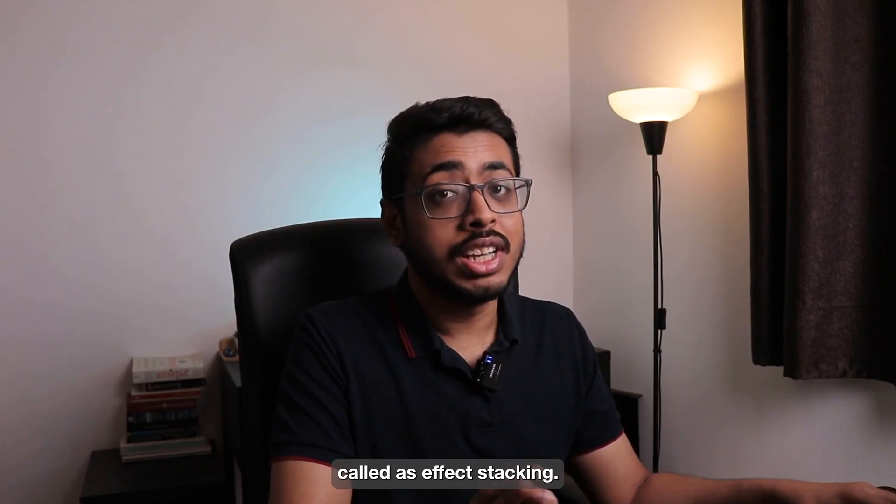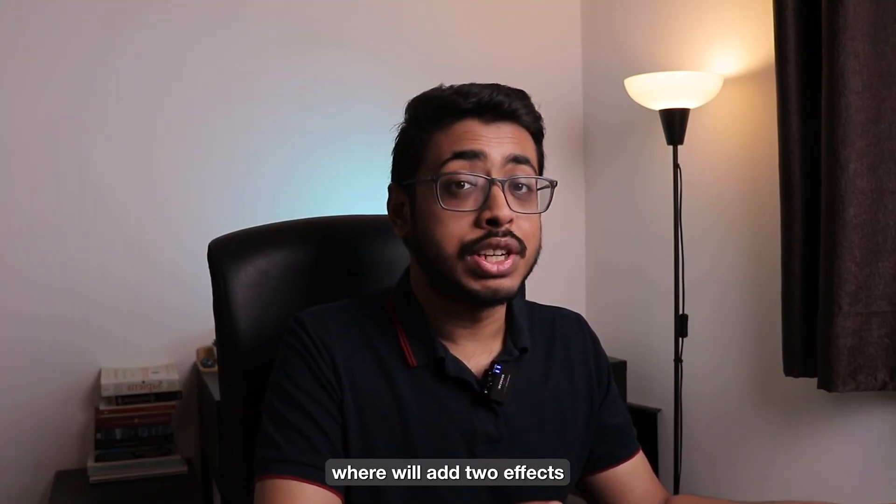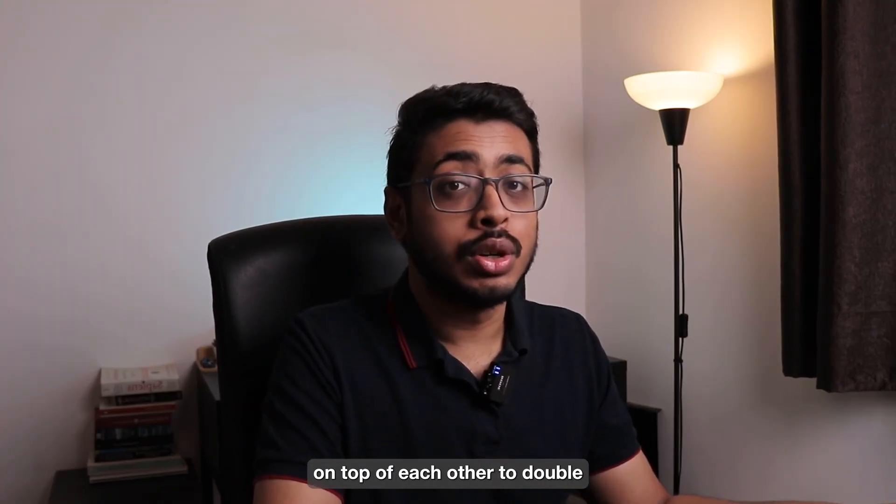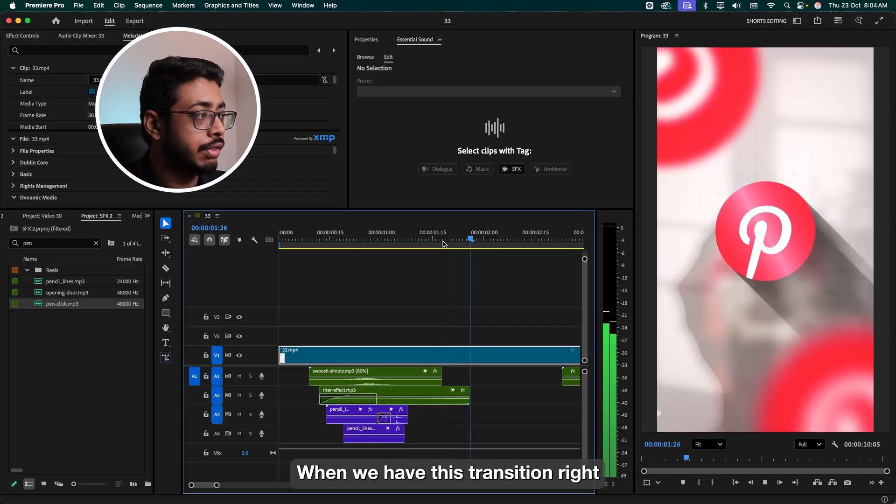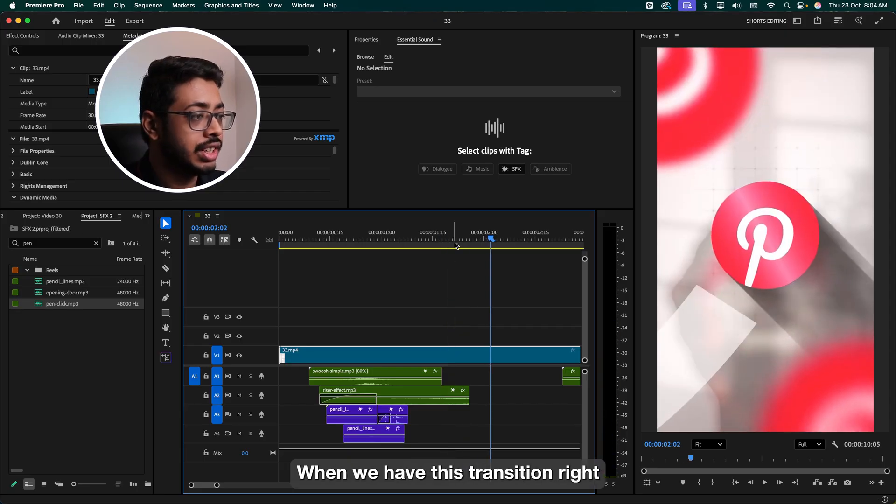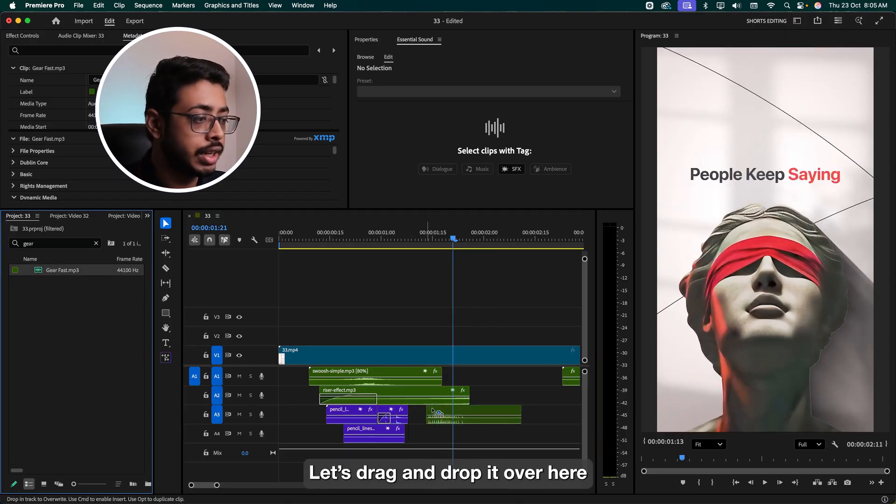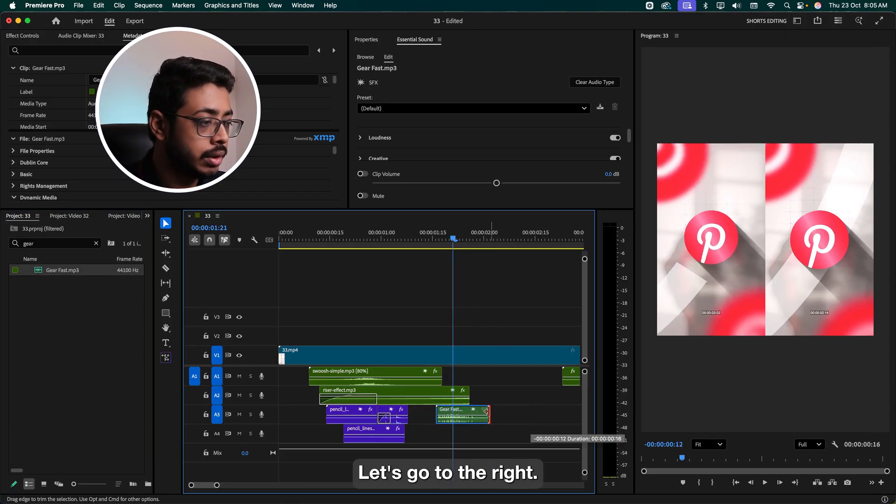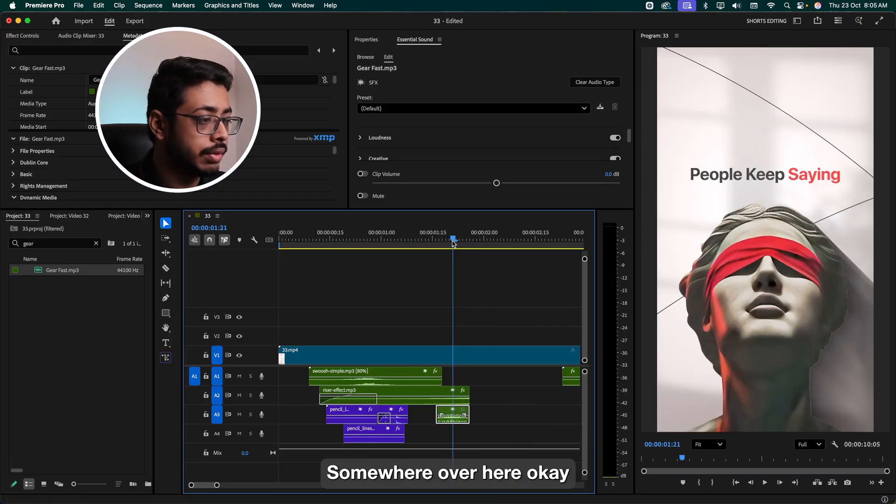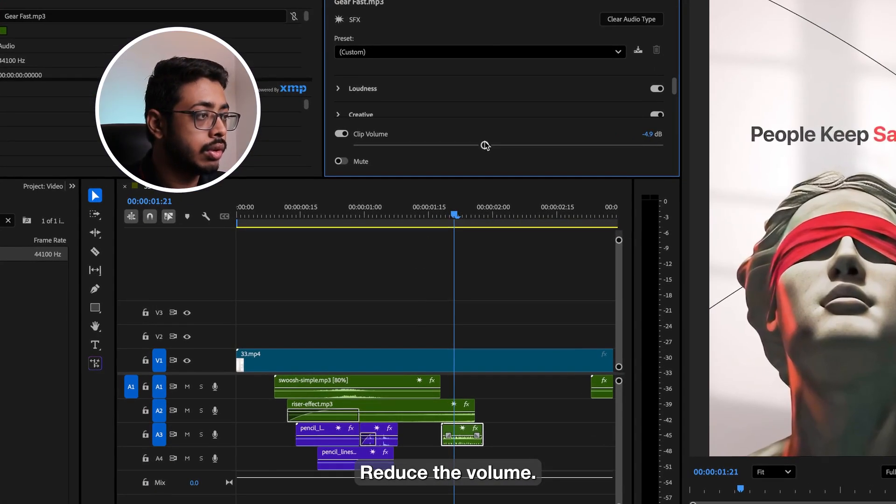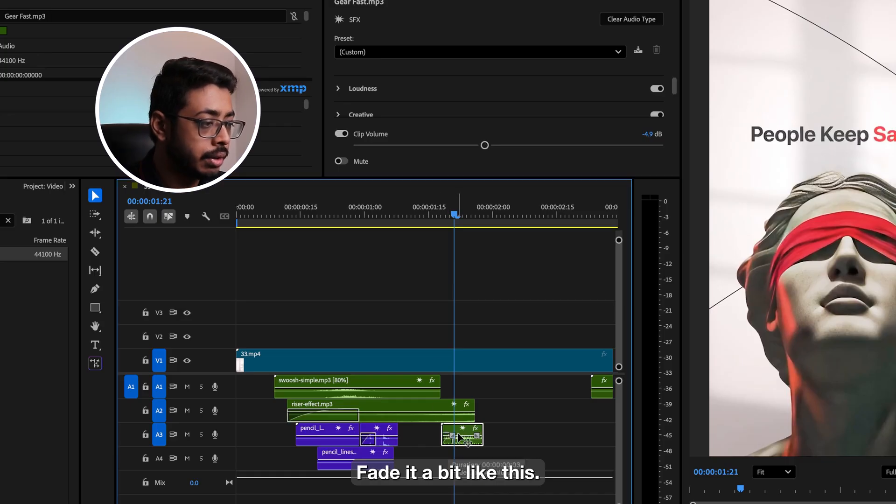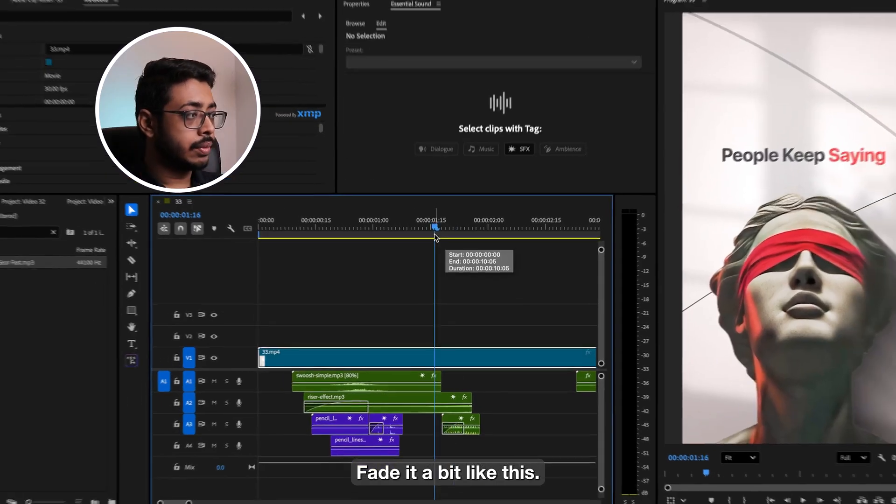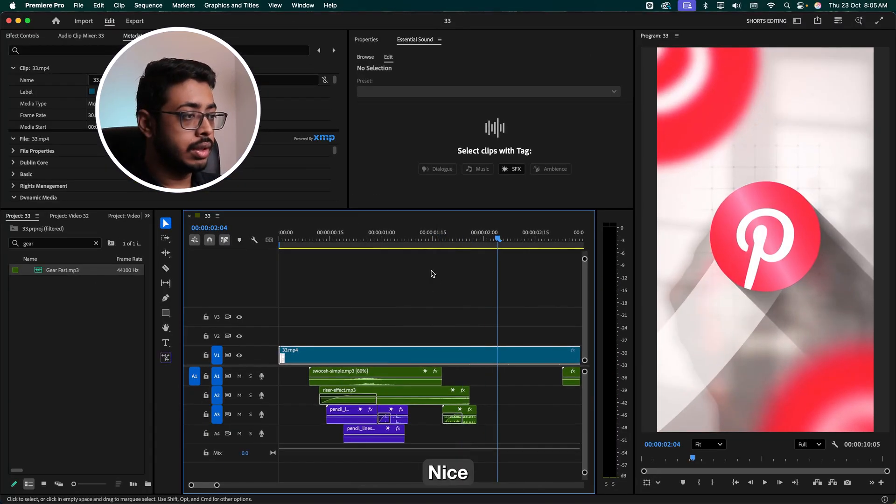Next, we'll do something called effect stacking, where we'll add two effects on top of each other to double the impact. We'll do it over here when we have this transition, right? So firstly, we'll add the gear sound. Let's drag and drop it over here. Let's go to the right. Let me see where it is. Somewhere over here. Reduce the volume. Fade it a bit. Like this. Nice.